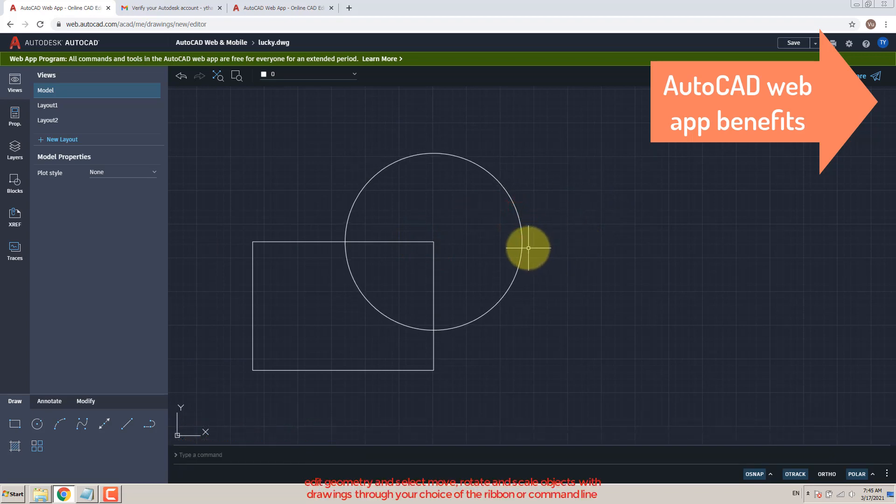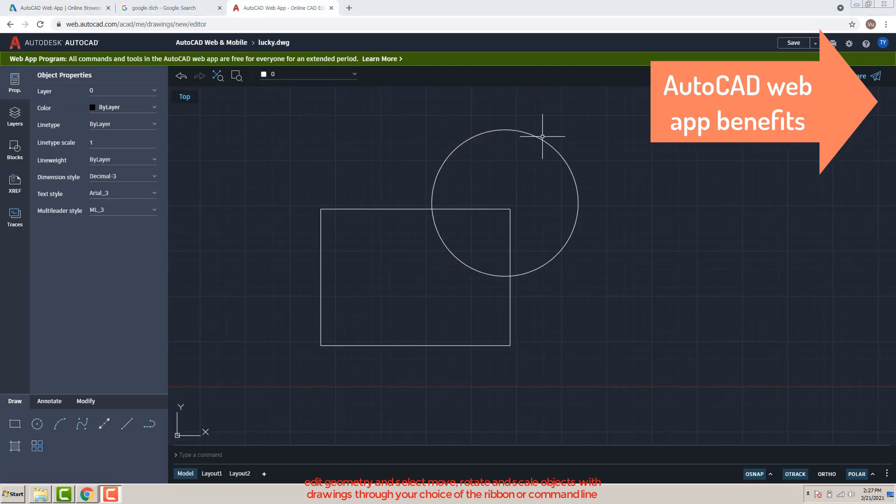Edit geometry and select, move, rotate, and scale objects within drawings through your choice of the ribbon or command line.